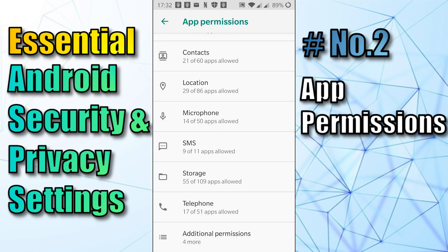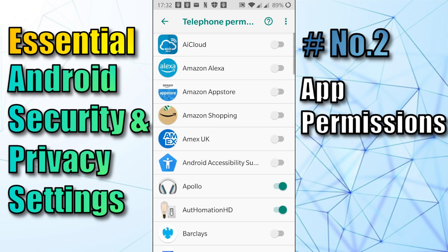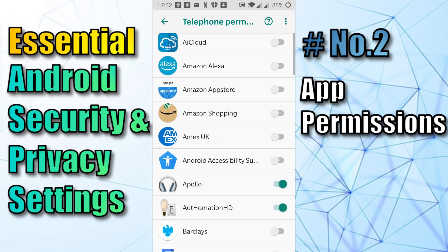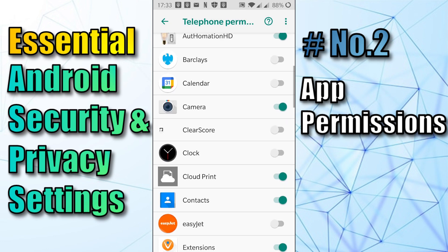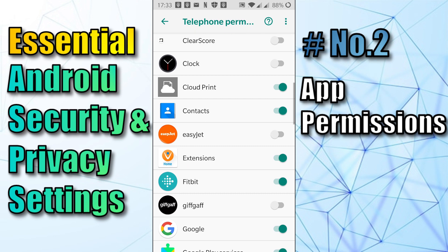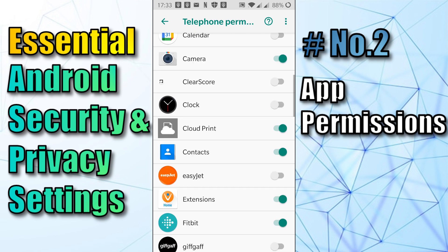You've also got Telephone here. If you look at that, these are apps that could access your telephone and make phone calls. I've got one called Apollo, which is a music player — there's no reason for that to access my telephone, so I'm going to turn that off. And then there's contacts — my printer, for example. Why does my printer need to access my telephone? So let's turn that off.